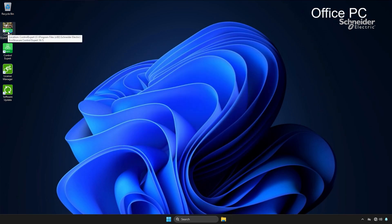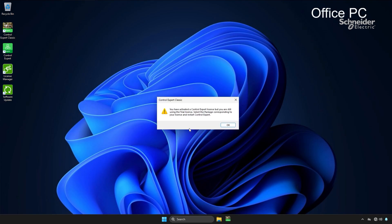With the office PC configured, I can now launch Control Expert. It will automatically detect the available license and open without issue.